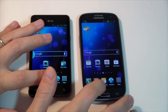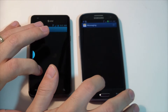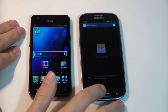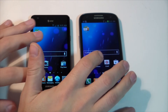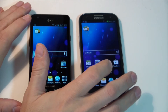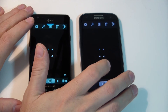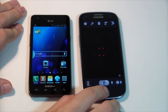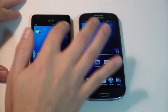Let's try the messaging — see if I can hit them both at the same time. Okay, that was pretty much the same. How about the camera? In that one I'd say the S2 came out a little faster also.